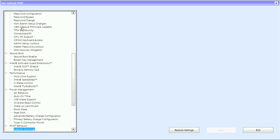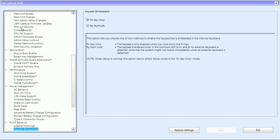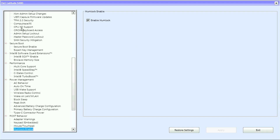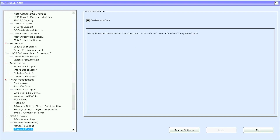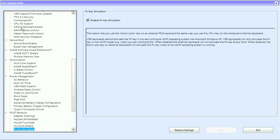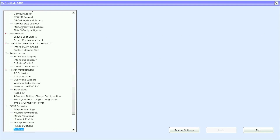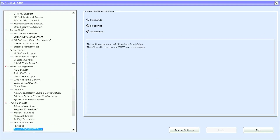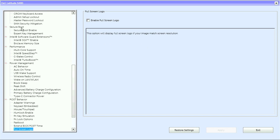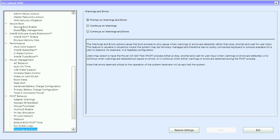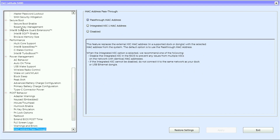Under POST Behavior we have adapter warnings, keypad embedded, mouse/touchpad, numlock enable, Fn key emulation, Fn lock options, fastboot extended, extend BIOS POST time, full screen logo, warnings and errors, and MAC address pass-through.